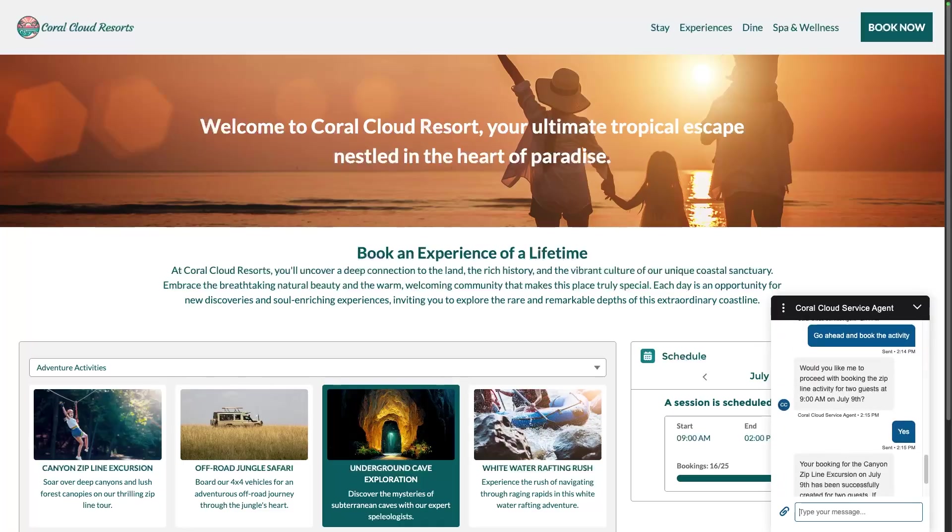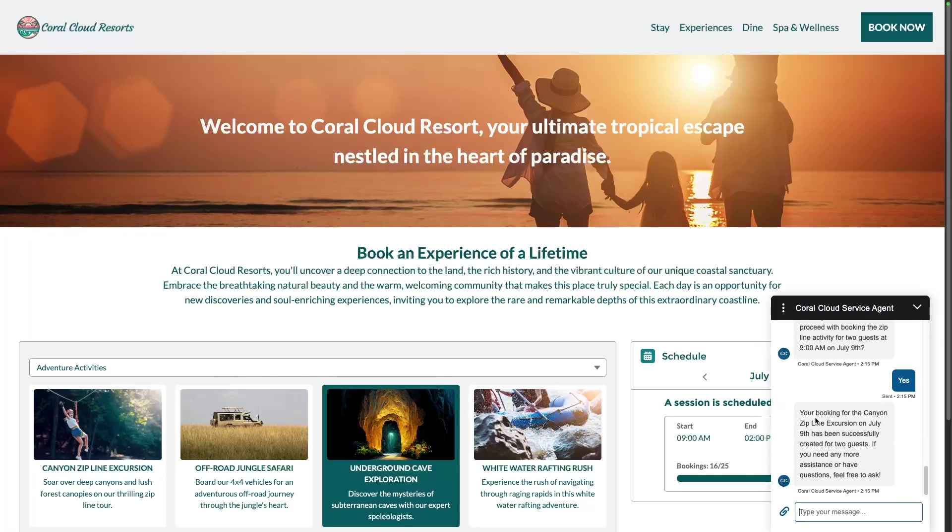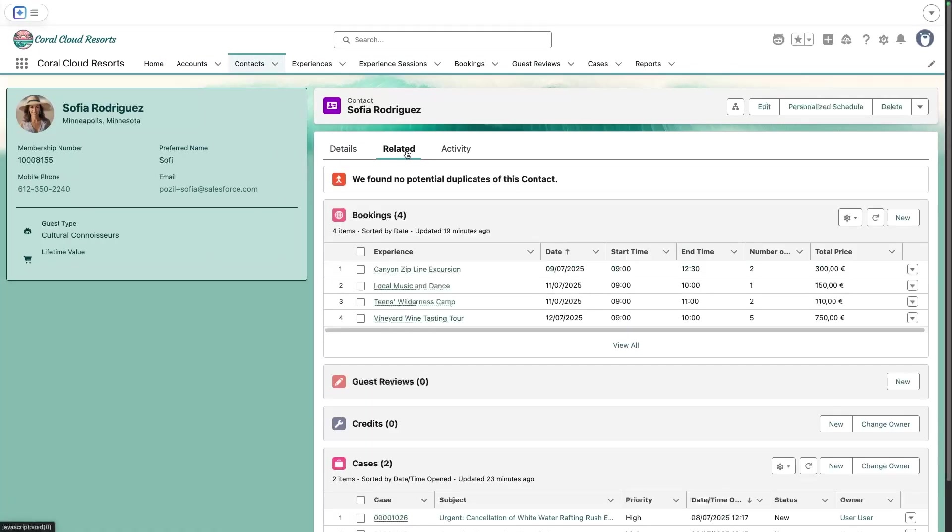Let's double-check that this did work. I can go back now to my contact record, look at my activities, and you can see here this is our booking.